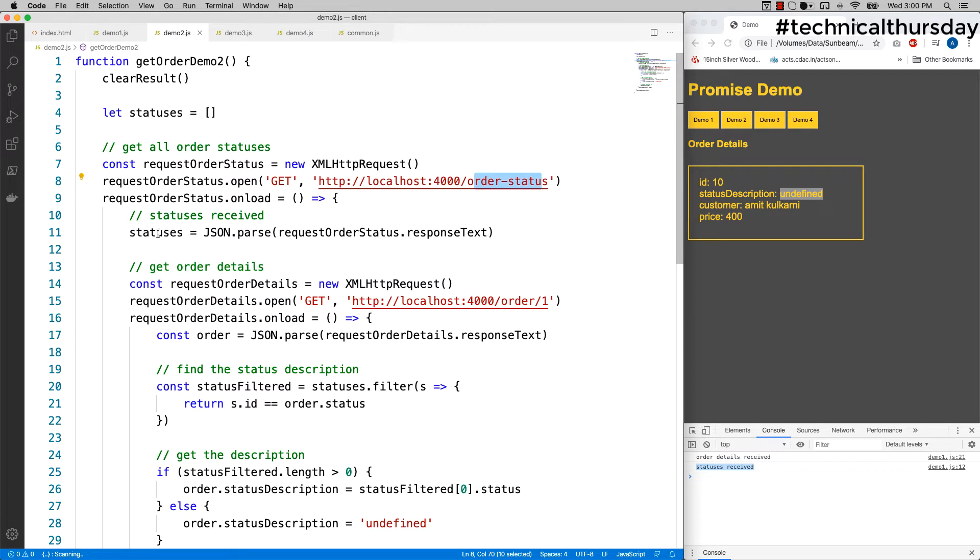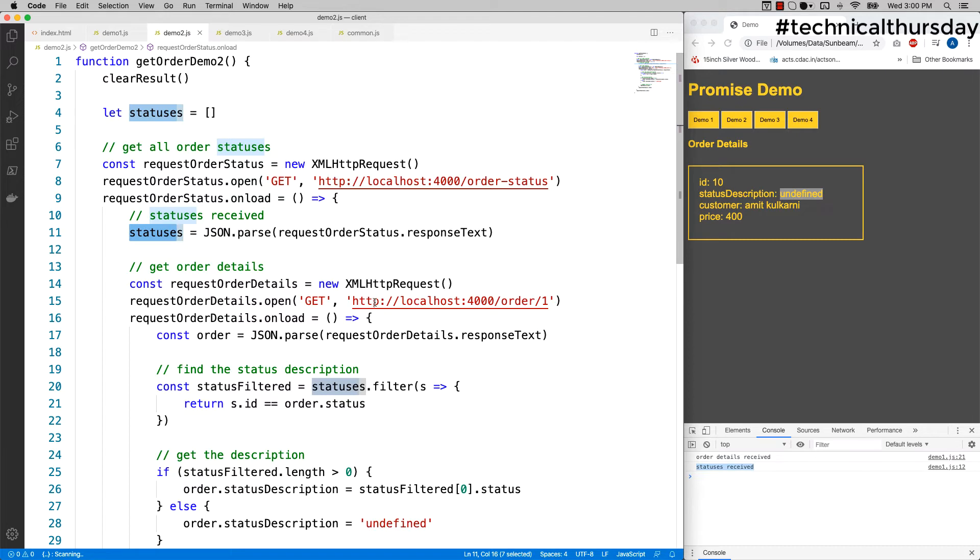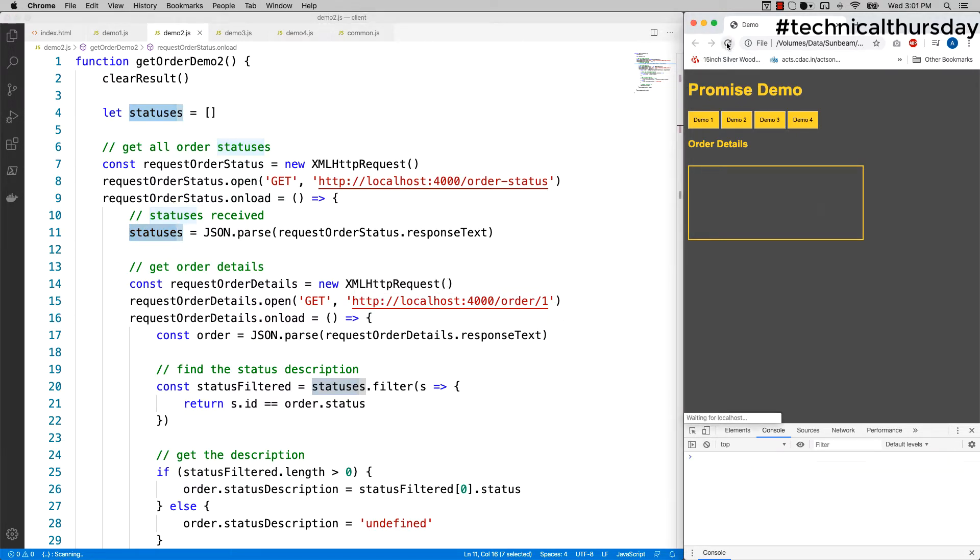This gives me the guarantee that once the statuses are arrived, only then I'll be able to get all the order details. Let me see what happens. Let's say refresh, click on demo 2, and here I got the dispatched as the status description. Works very well.